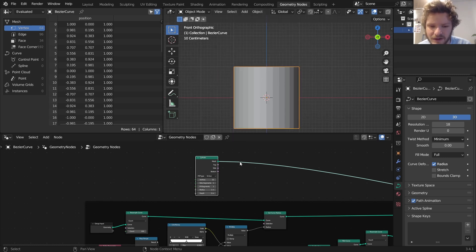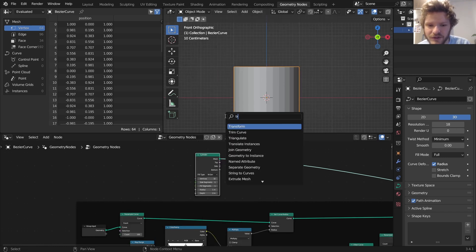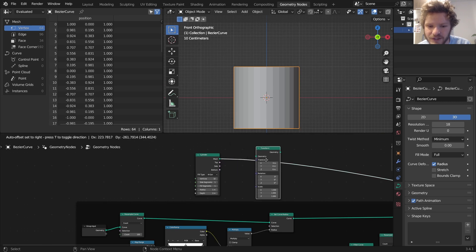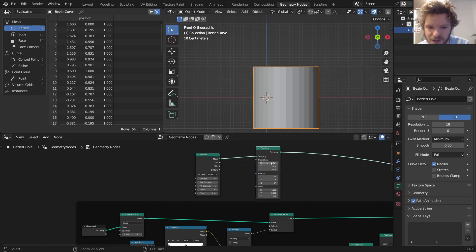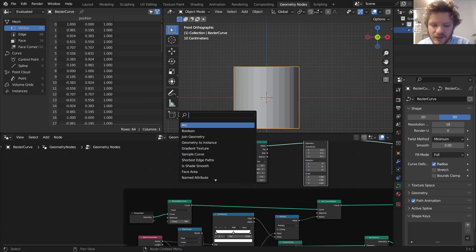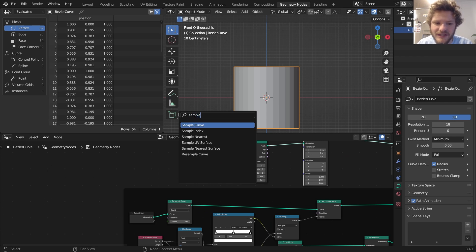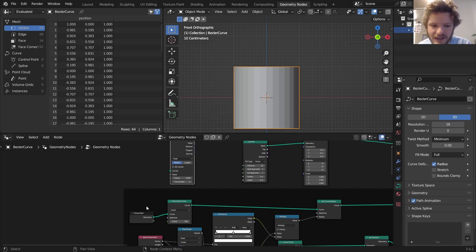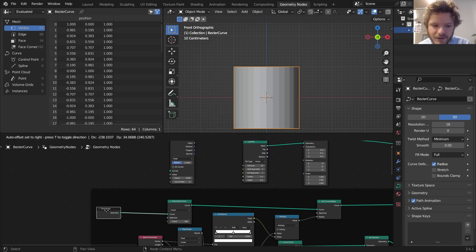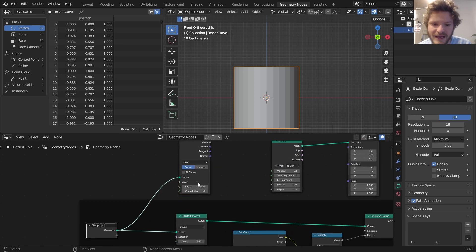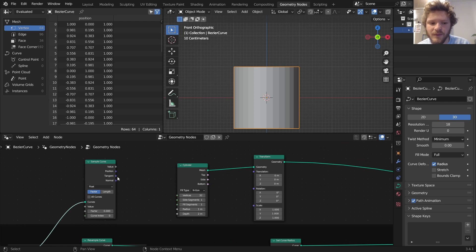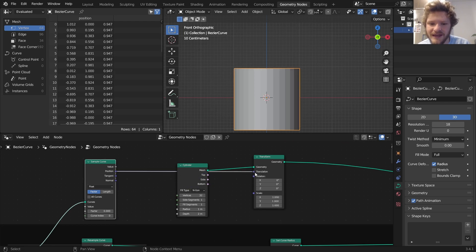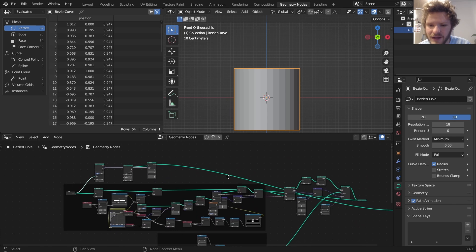We're going to start off with a cylinder, and what I want to do is position it in the correct place. To do that, I'm going to transform it using a sample curve, which is going to let us use the group input, which is the curve that we start off with. I'm sampling it at factor zero, in other words at the very beginning. We're going to take the position and connect that in right there, so now it should be at the beginning of the curve.